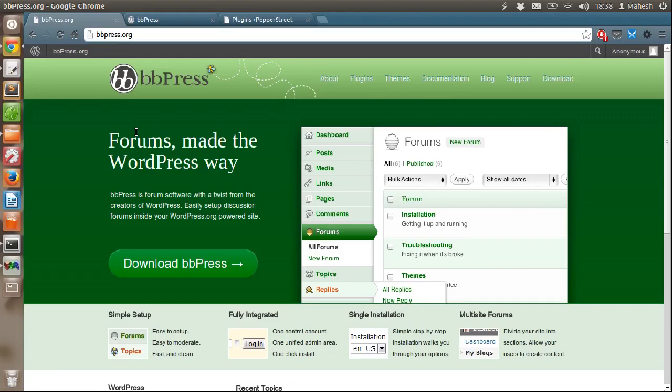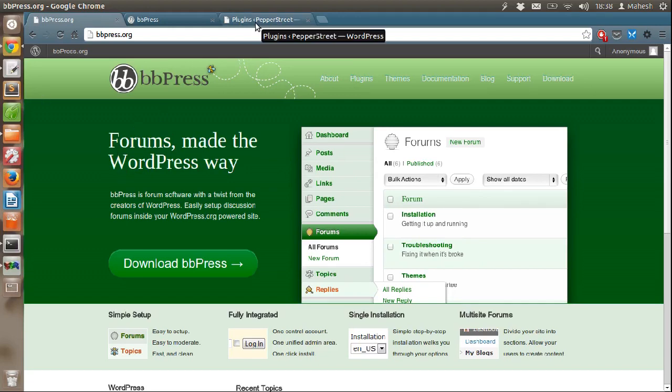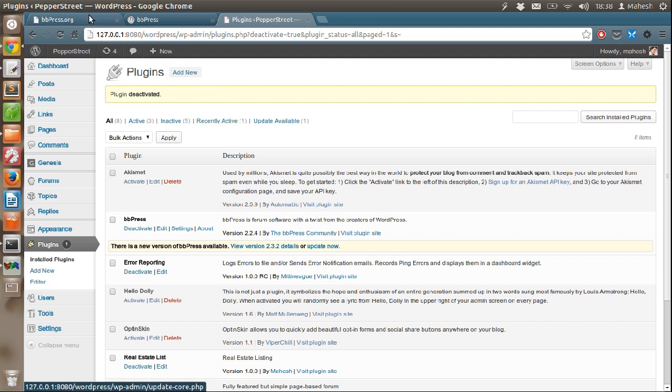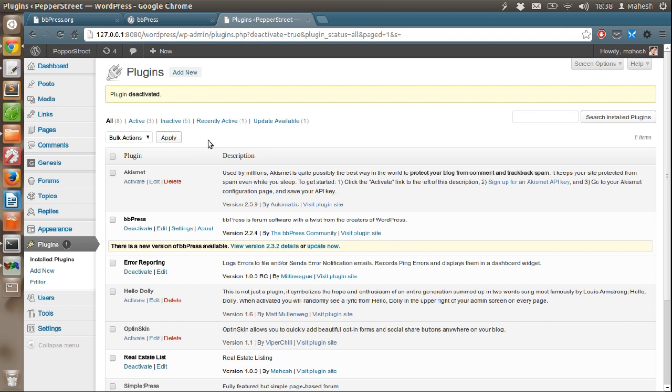Hey there, in this tutorial I am going to tell you how to work with bbPress. We will start from downloading or installing bbPress plugin in your WordPress dashboard and then we will see each and every option that user has to configure and work with this forum plugin.